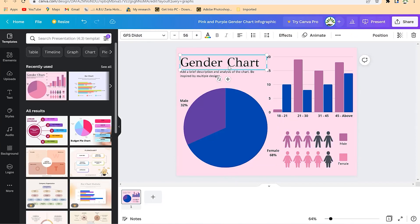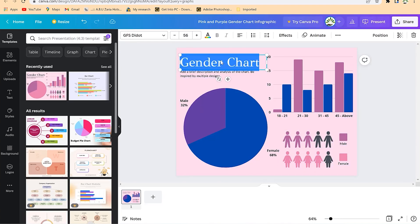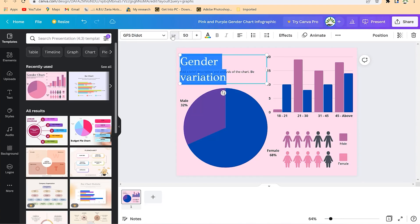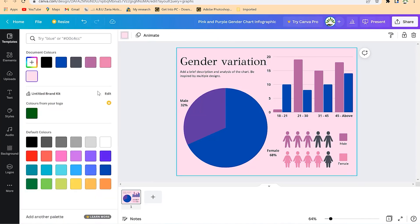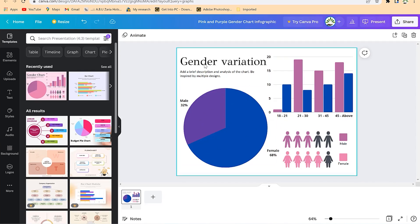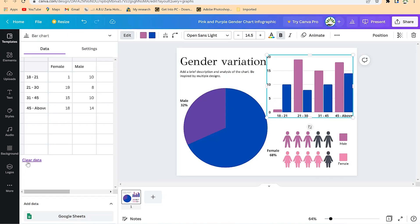You can continue playing with other changes — double-click the chart title and change it to something like 'Gender Variation,' adjust the sizing, and change the background to white or something clearer so your graph is more readable. Depending on your content and message, you can customize everything to mean something. You can also clear the data and link this chart with your Google Sheet.